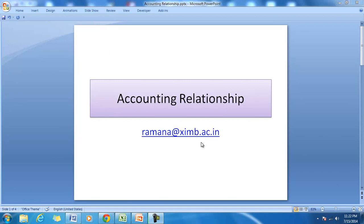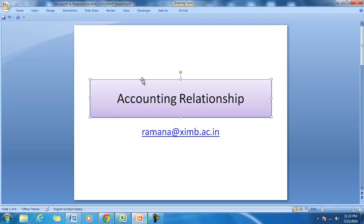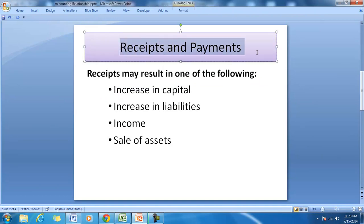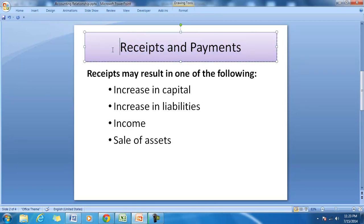Hello and welcome to our discussion on accounting. In this session we will try to understand some important accounting relationships. We will see receipts and payments, and we'll try to understand the relationship between receipts and payments.